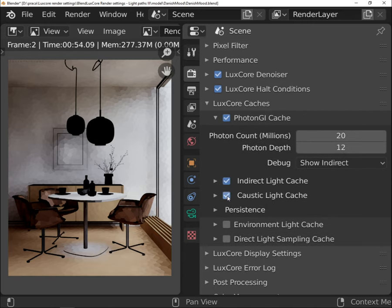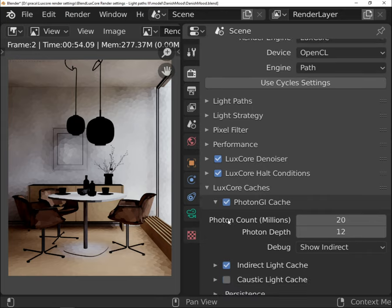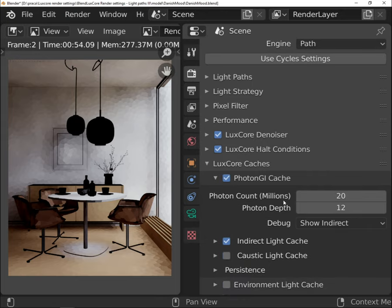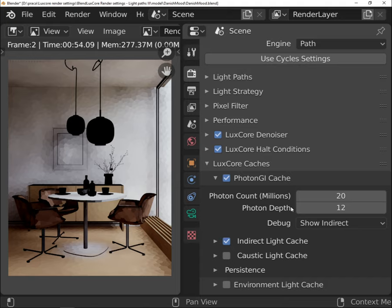Photon GI is not supported by bidirectional path tracing. Photon count is the limit of the photons that will be used to build the cache. This value is related to the size of your scene. The bigger the scene, the more photons you will need.